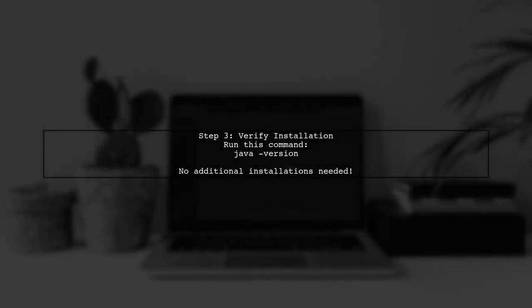Finally, check if everything is working by running the Java version command in the terminal. You shouldn't need to install anything else or create symlinks, as Java is already included with Android Studio.